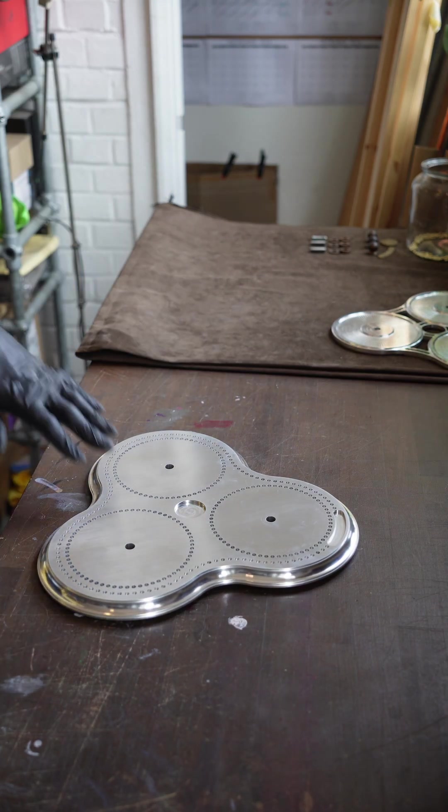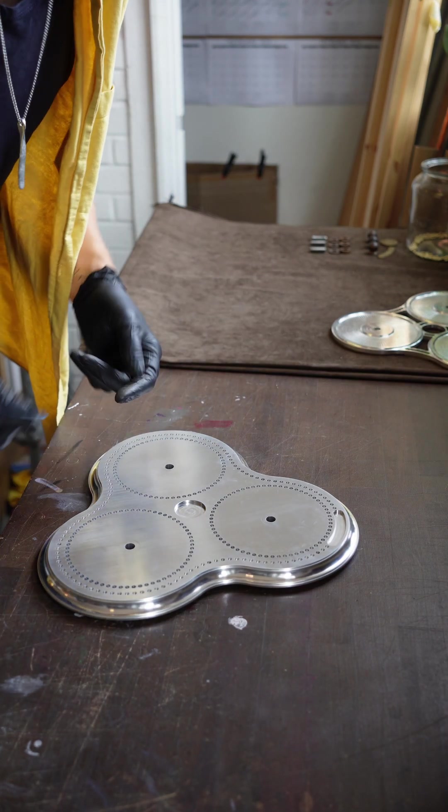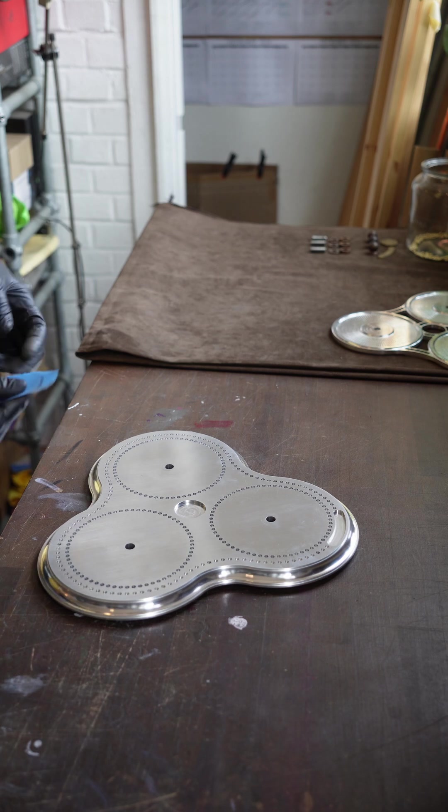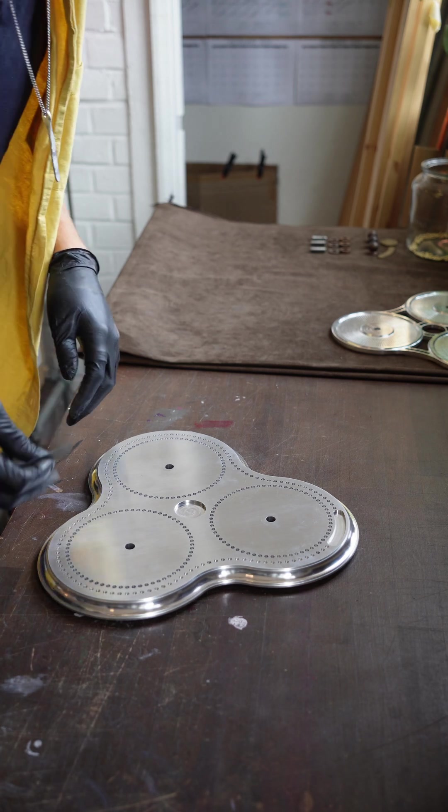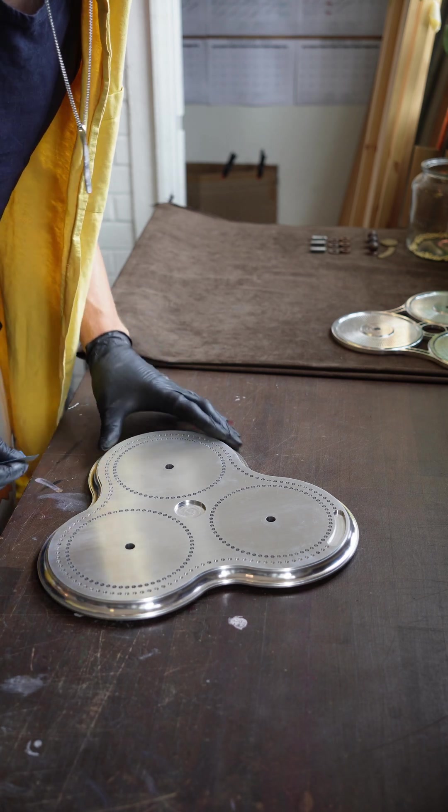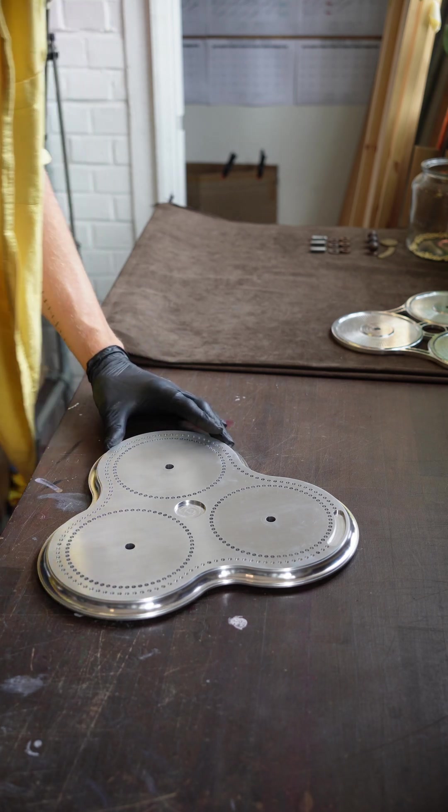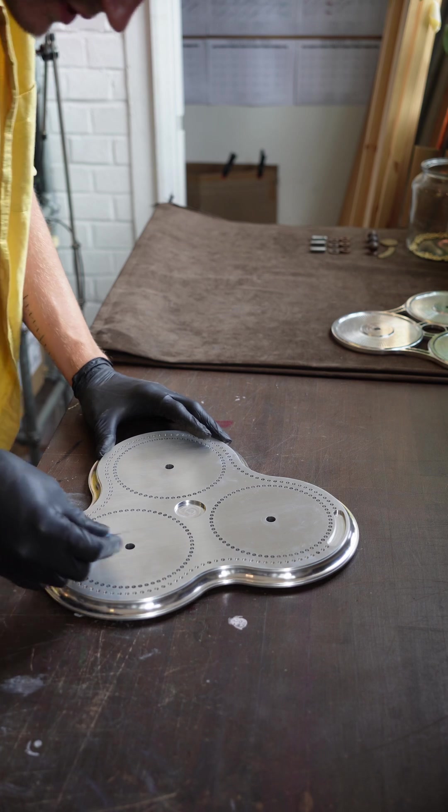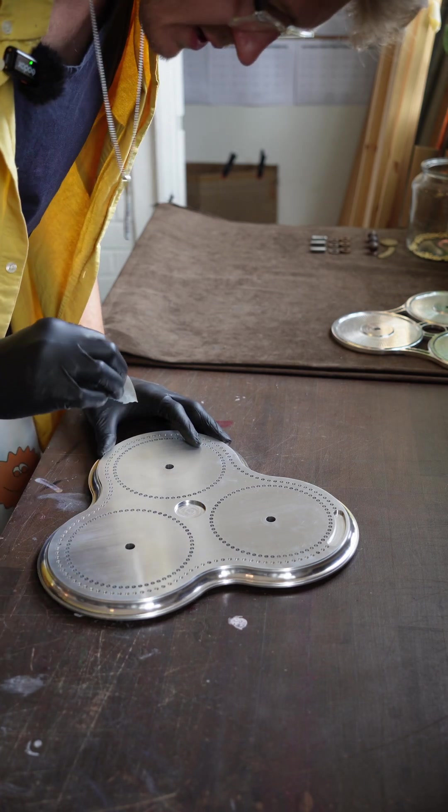So there's various scratches on the top but they're all very shallow looking, so I'm just going to start with 2500 grit sandpaper and hope that gets rid of the bulk of the scratches.